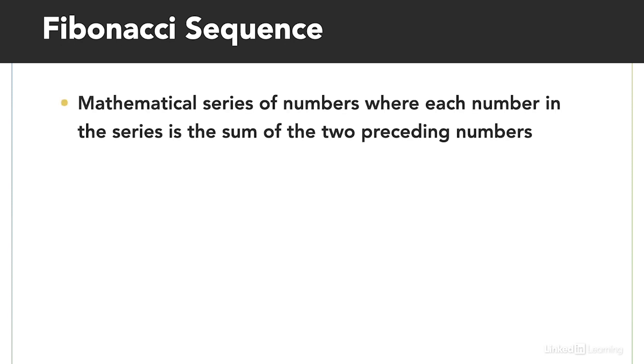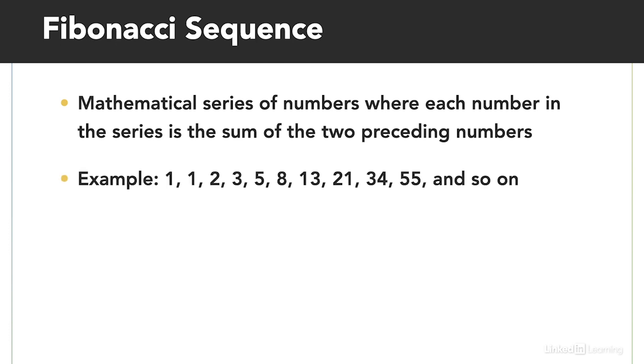To see this error in action, I created an app that involves the Fibonacci sequence. The Fibonacci sequence is a mathematical series of numbers where each number in the series is the sum of the two preceding numbers. 1 plus 1 equals 2, 1 plus 2 equals 3, 2 plus 3 equals 5, and so on.